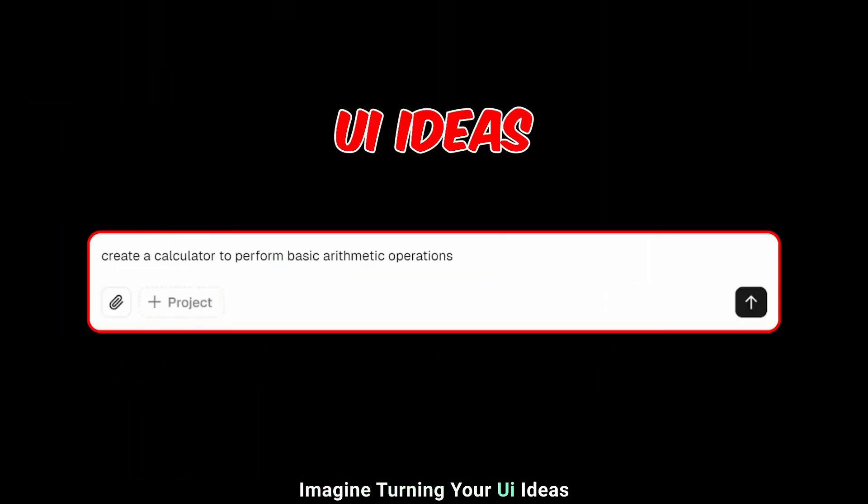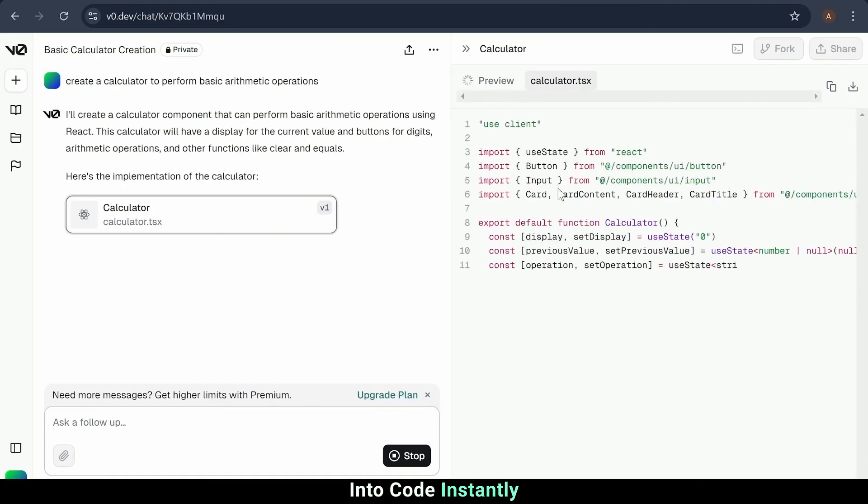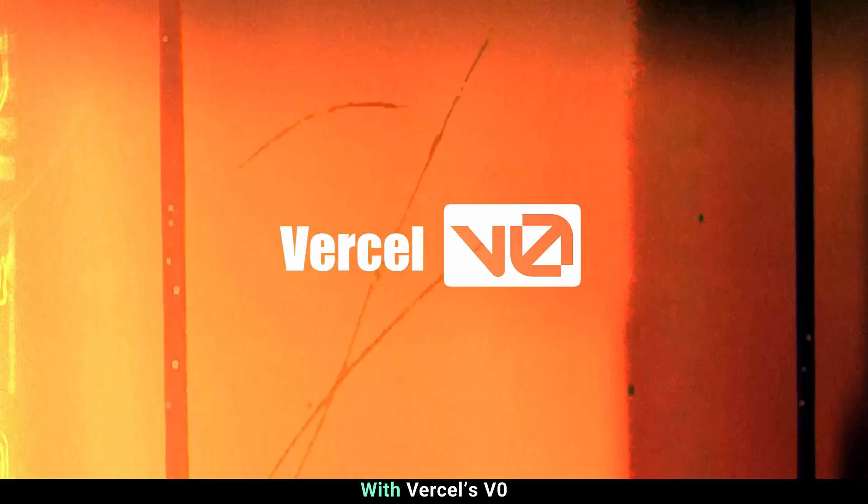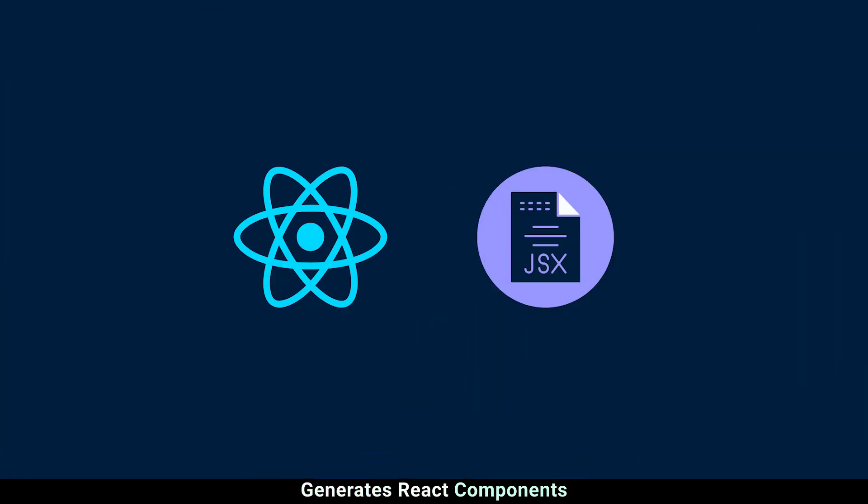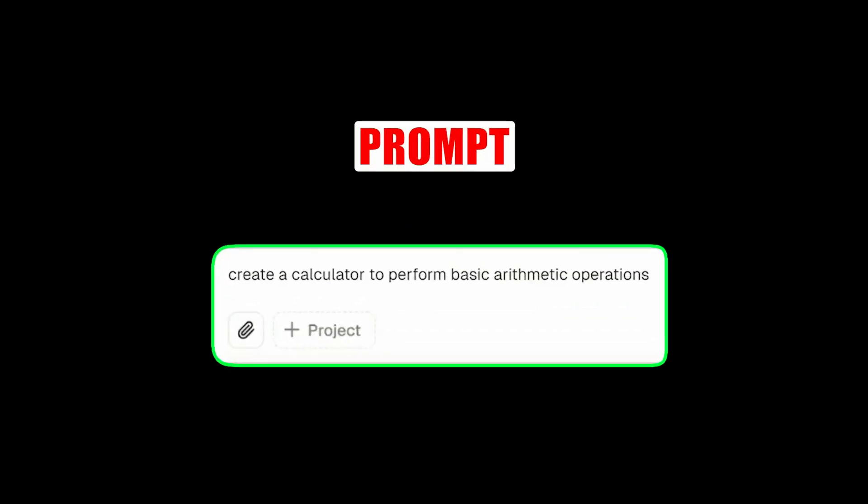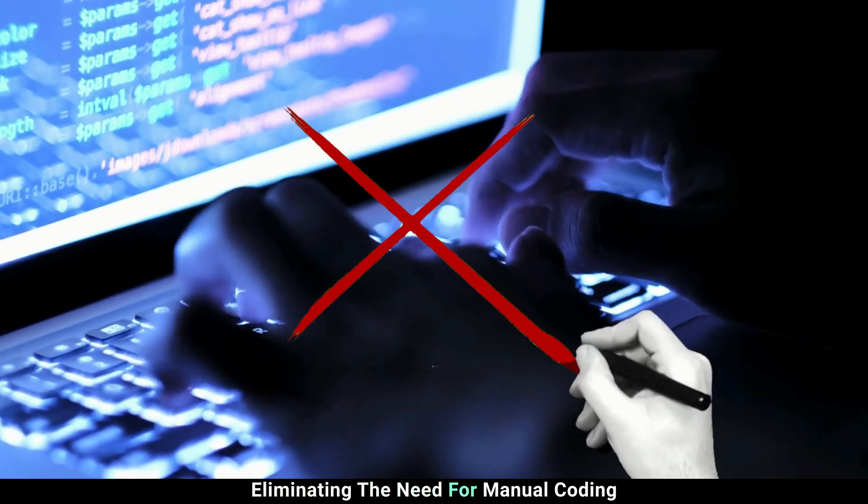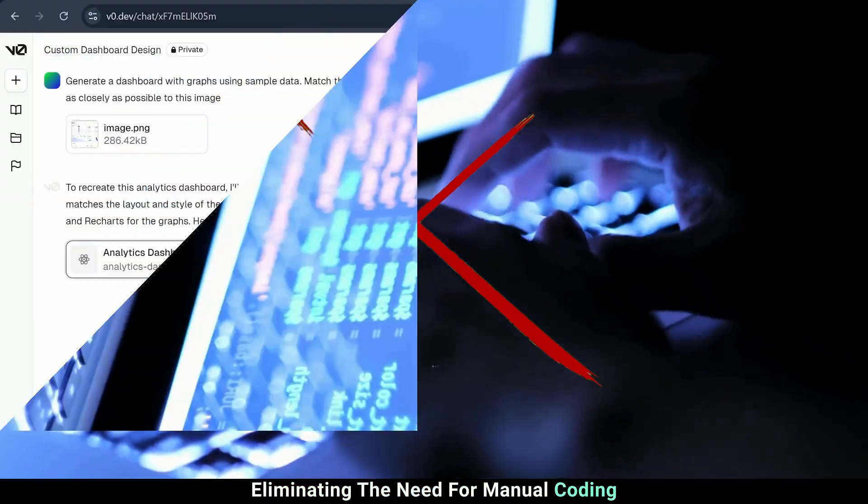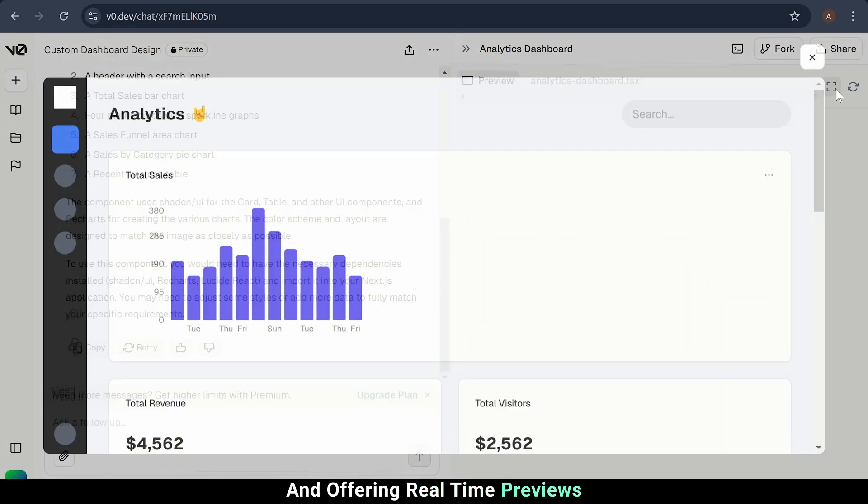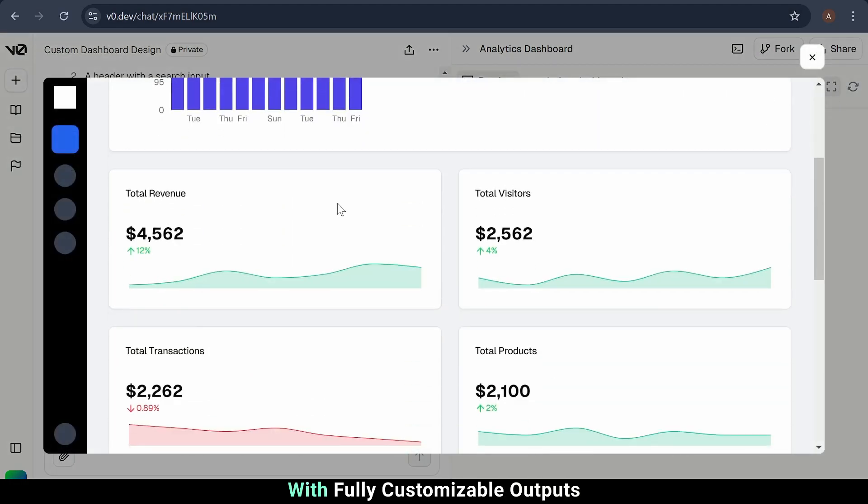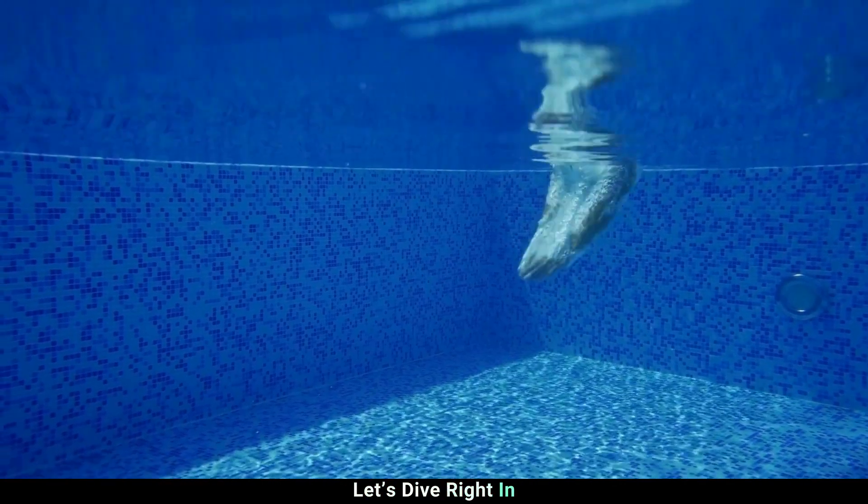Imagine turning your UI ideas into code instantly. With Versal's V0, that's exactly what happens. This AI-powered tool generates React components with just a prompt, eliminating the need for manual coding and offering real-time previews with fully customizable outputs. Let's dive right in and see it in action.